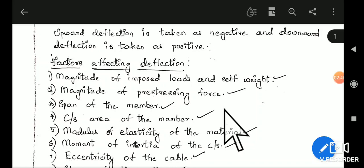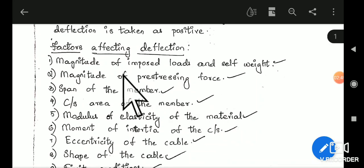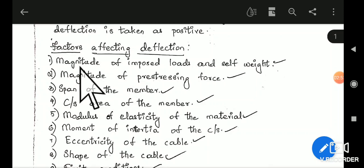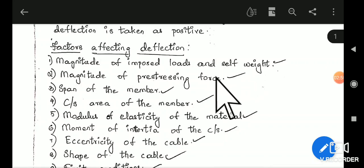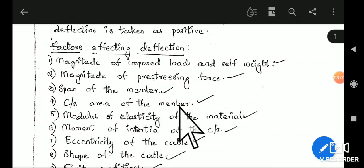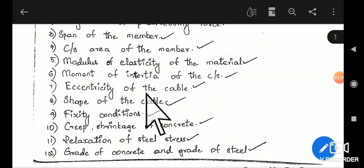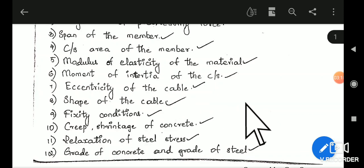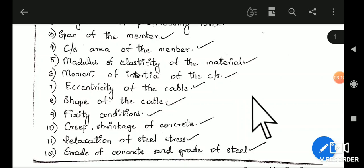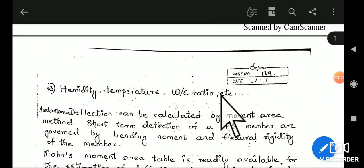There are many factors that will affect the deflection. The main factors are: magnitude of imposed load and self-weight, magnitude of pre-stressing force, span of the member, cross-sectional area, modulus of elasticity, moment of inertia of the cross-sectional area, eccentricity of the cable, shape of the cable, fixity conditions, creep, shrinkage of concrete, relaxation of steel stresses, grade of concrete and grade of steel, and finally humidity, temperature and water-cement ratio.